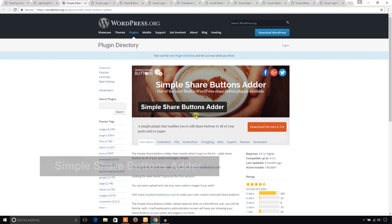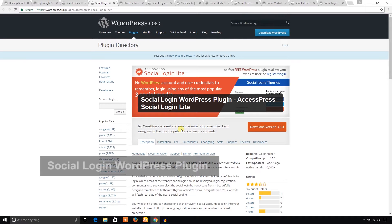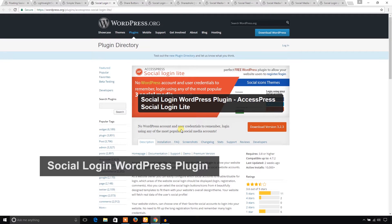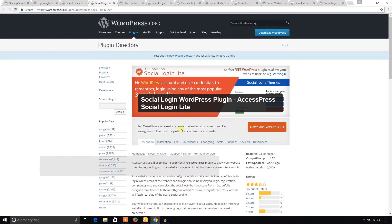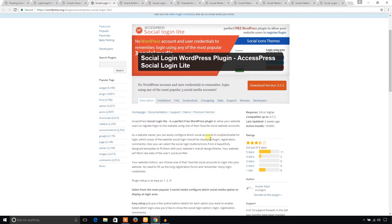And Social Login. Sometimes you may ask your visitors to log in to your WordPress website to do any specific task. If the visitors can log in through their social media login credentials, then it will be easy for them to access. This plugin is developed by AccessPress and you can use it in your WordPress website. That's great.